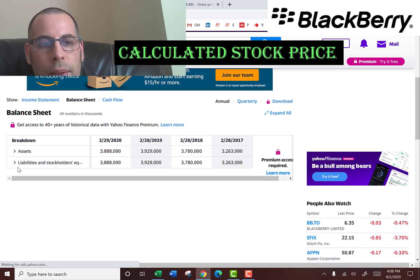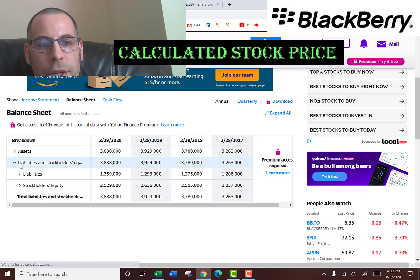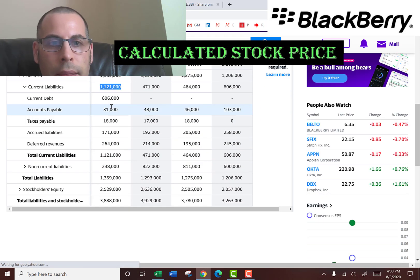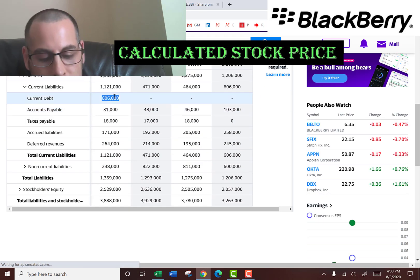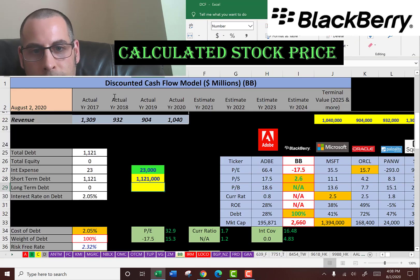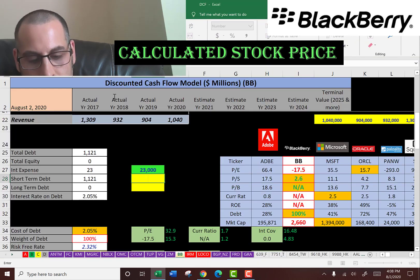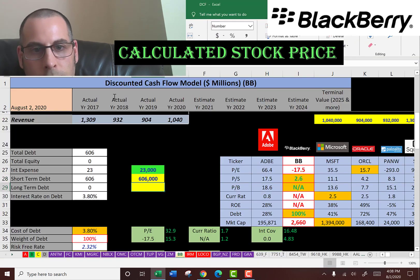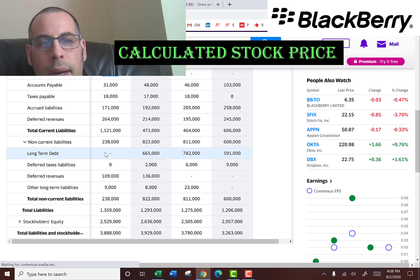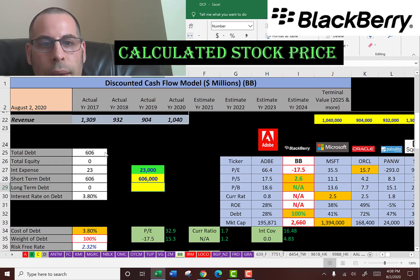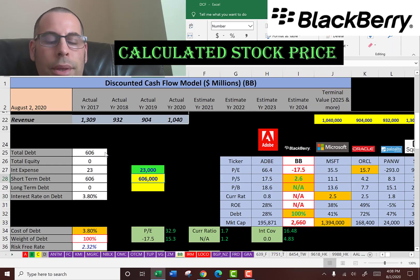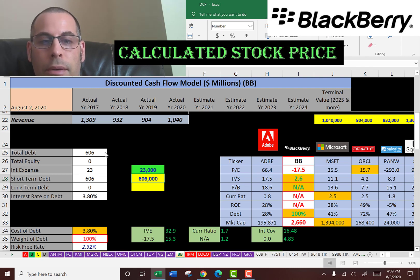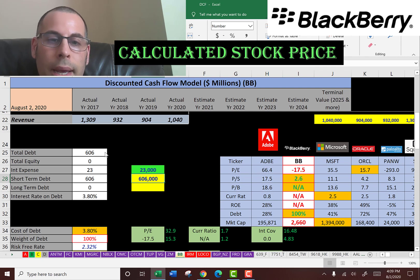Let's see how much debt they have. We'll go to the liability section of the balance sheet. They have current debt of $606 million — that's debt due within 12 months. And they don't have any non-current debt, so all their debt is due within 12 months. That means they have to use cash to pay off the debt or issue new debt to pay off this $606 million.